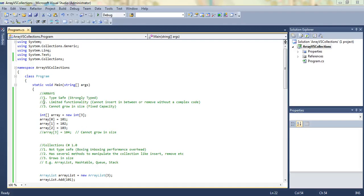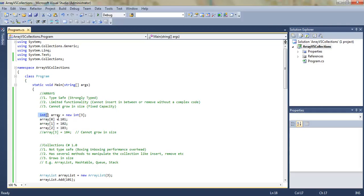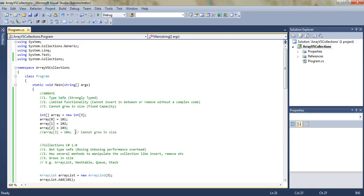A simple array, as we can see in the comments, is type-safe. It is also strongly typed, meaning we explicitly specify the type when declaring an array. So it is strongly typed and type-safe because we cannot assign an object of a different type to an integer array.